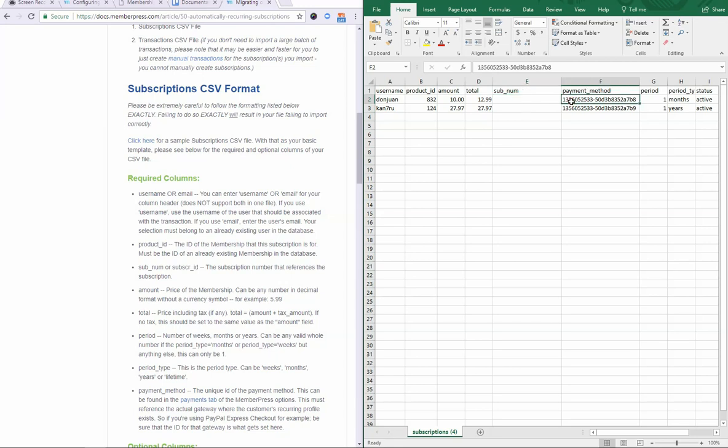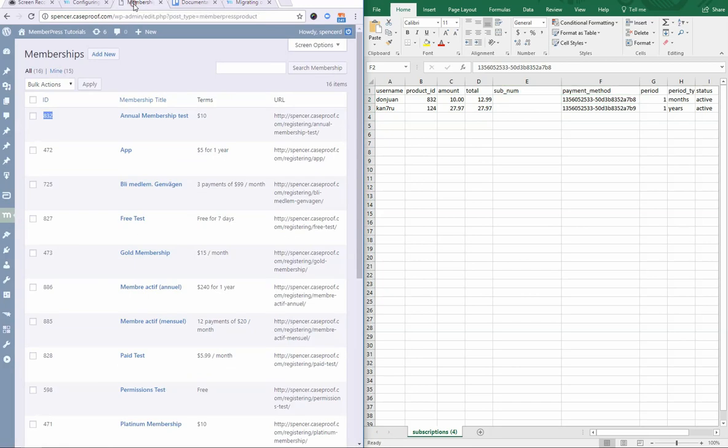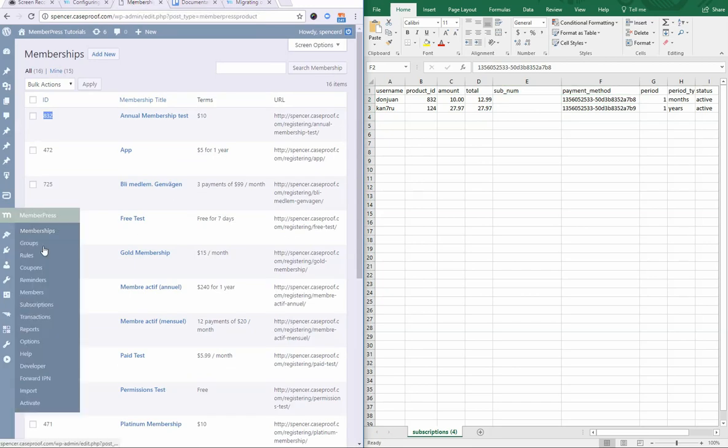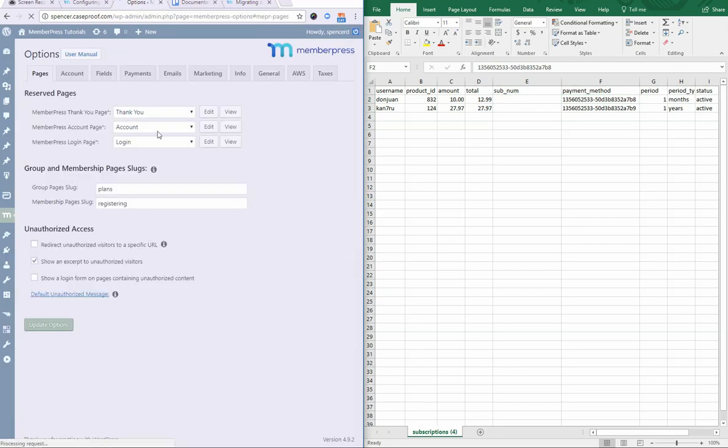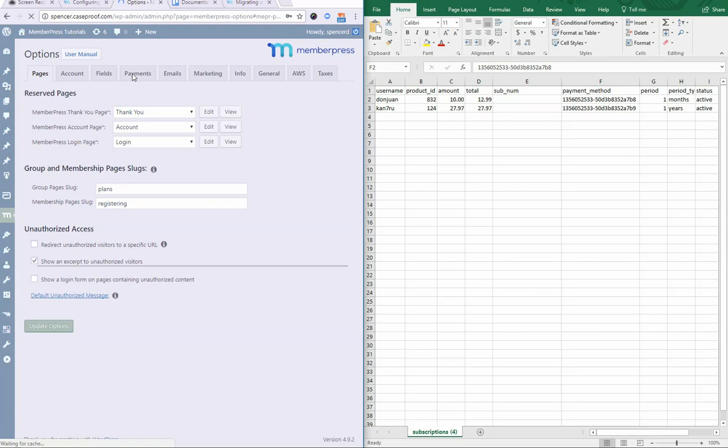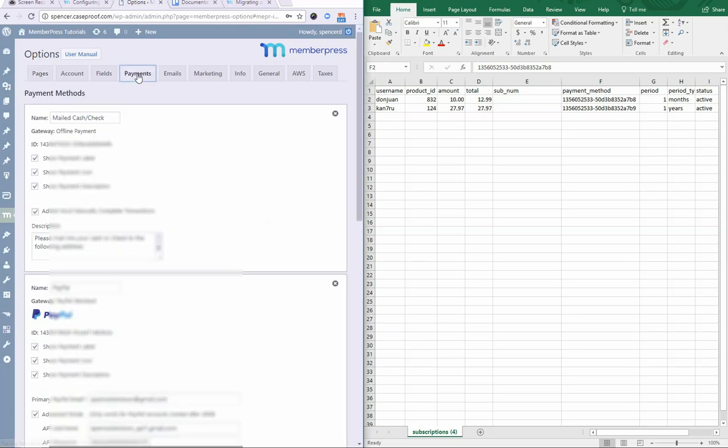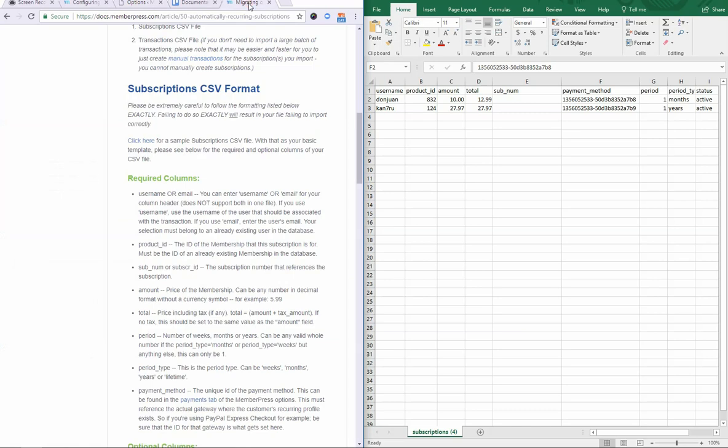Next is the payment method. Let me show you where you can find this. This, as it states here, is the ID as you can find it in the payments tab. So, if I come in here to my MemberPress options, payments tab, then this, for example, would be that ID. Now, you would copy and paste that here.